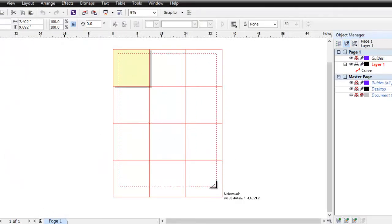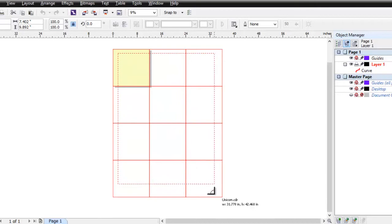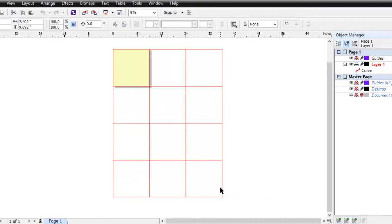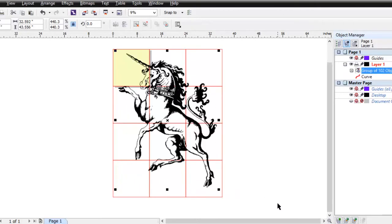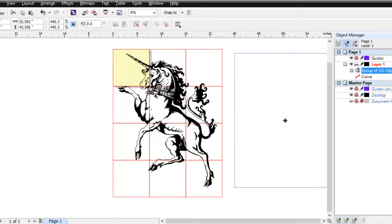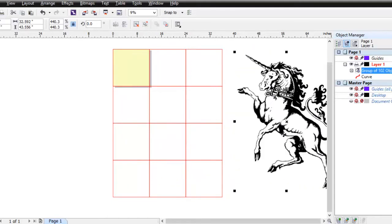I'm going to drag that out to be pretty close to an appropriate size there and see how that looks. That looks good. I don't need to drag it off to the side, but I'm going to do that just because it might be easier to see the remainder of the steps.